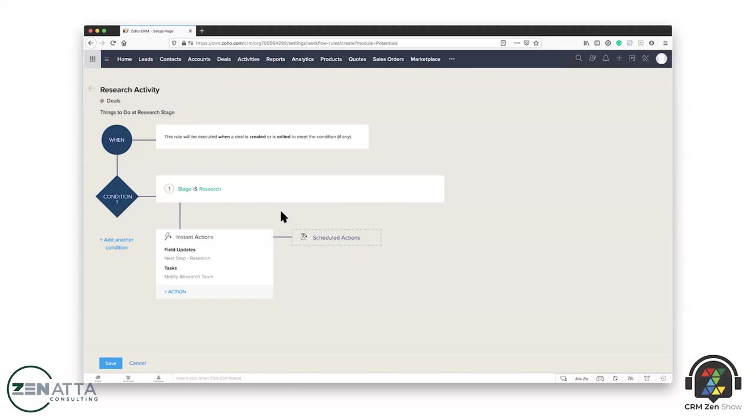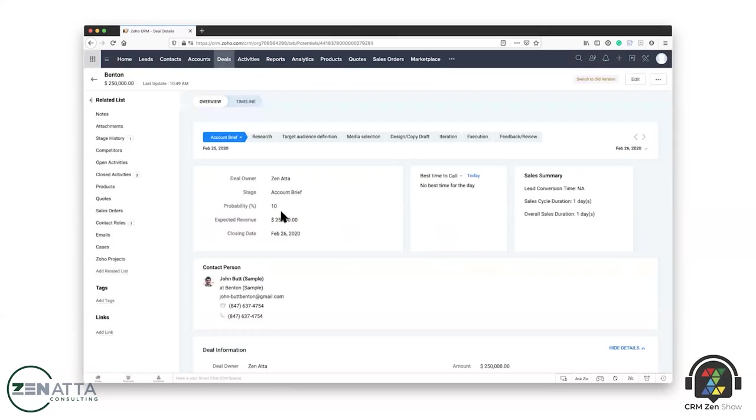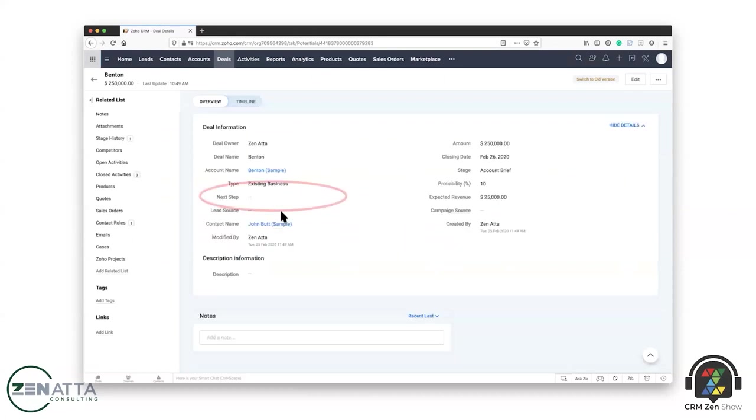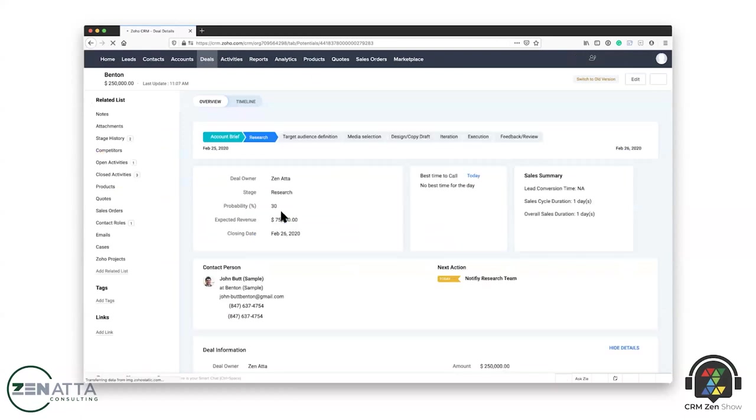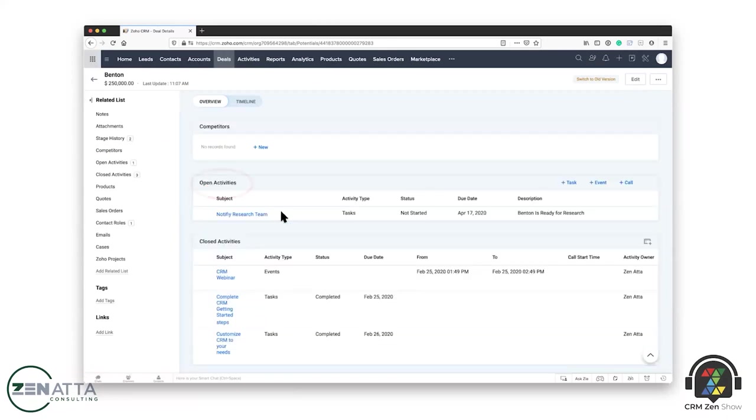So just real simply, as we kind of talked about here, you go ahead and you've set up something that's when it hits research, then I want you to update the next step to waiting. And then I want to set up a task that says notify the research team. You go ahead, you save your workflow. You'll see it in your list of overall workflows on your page. And if you're watching the video, you'll notice that the next step is blank when, because it hasn't been moved over yet. And there are no open activities. But as soon as we move it to research, well, the next step moves over to waiting and we have one open activity now, and it's actually filled everything out. And it's just super simple, really, really powerful stuff.